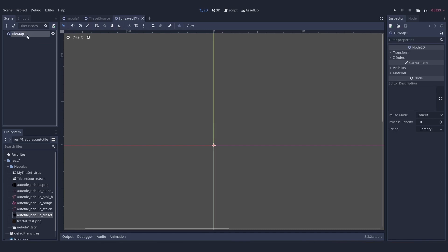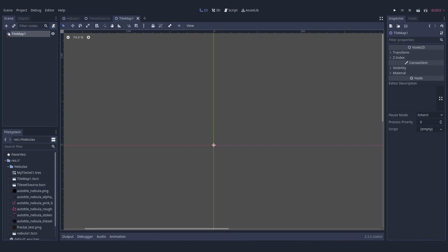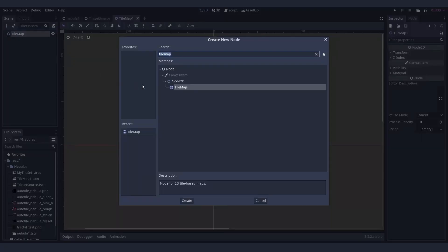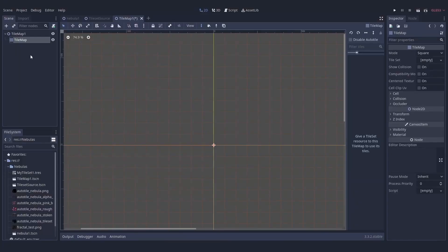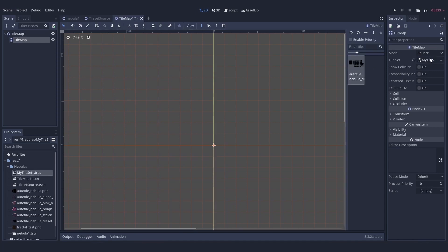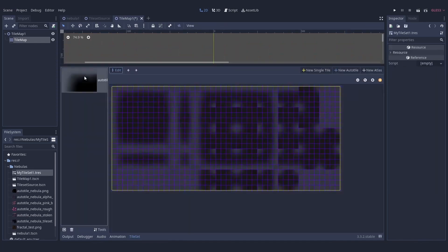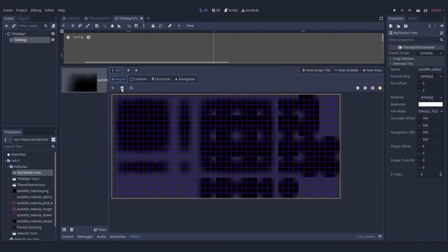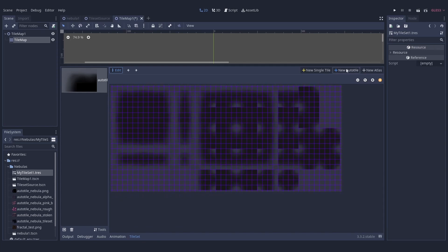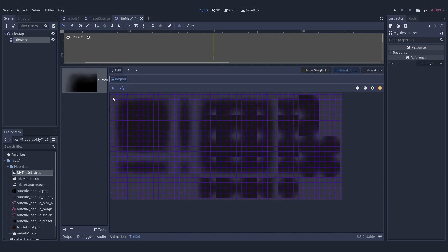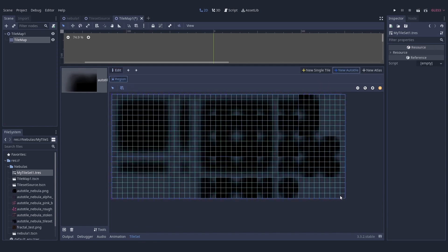Once I have this, I can create a new scene with a tile map node, and in this tile map node's property I can assign it the tile set I just exported.